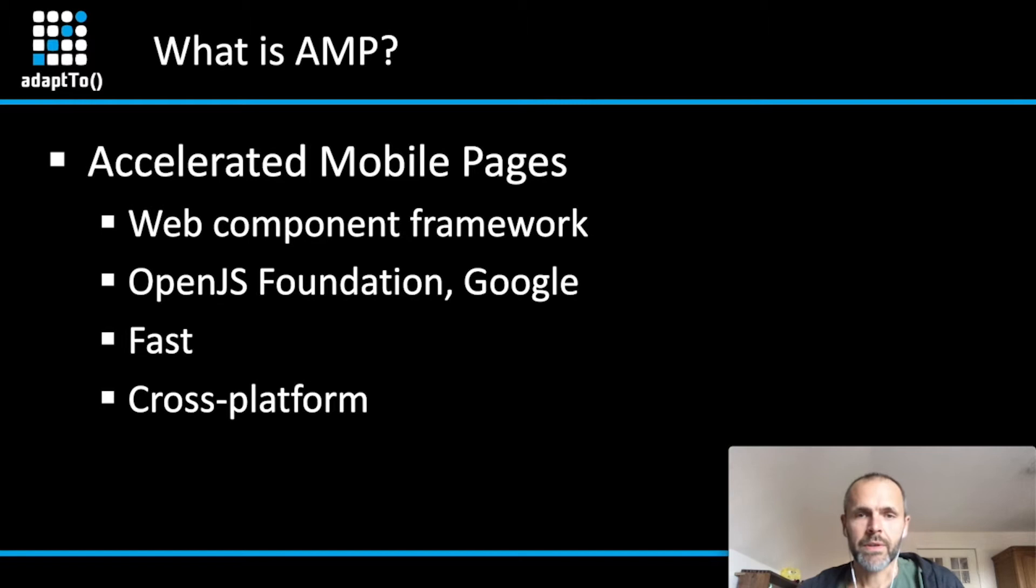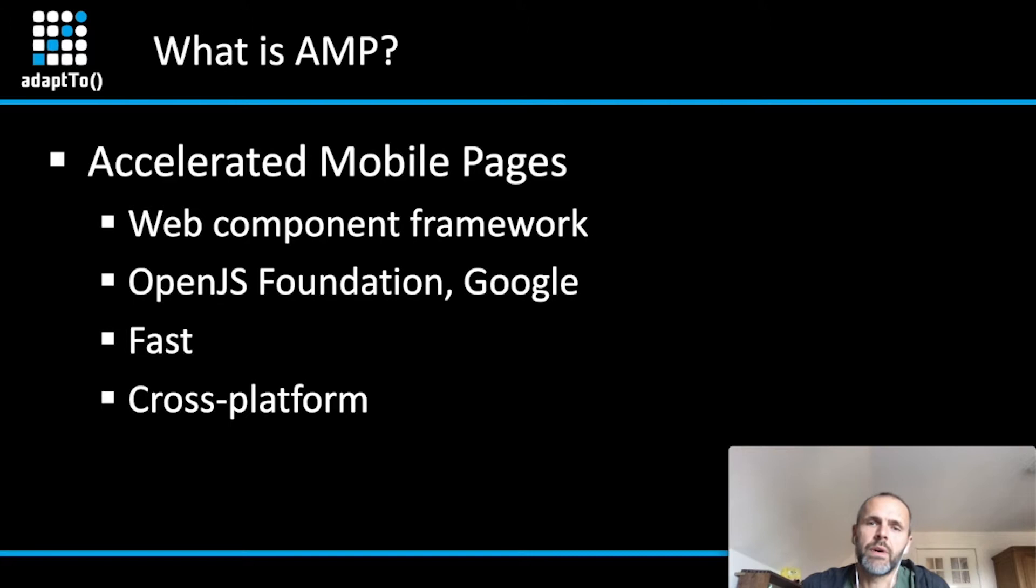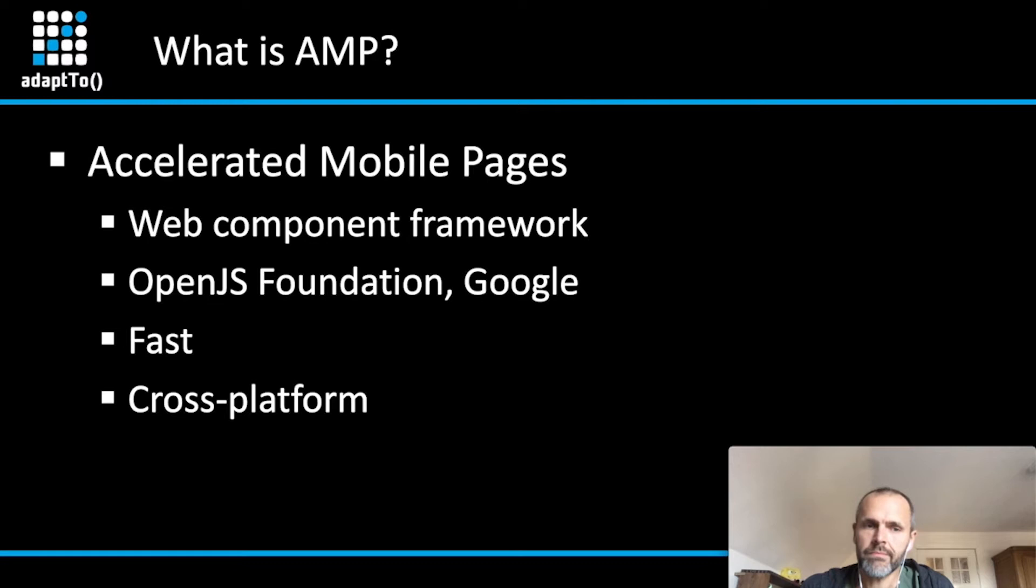First let's clarify what is AMP. AMP is a shortcut for accelerated mobile pages which gives already an indication what the purpose is about. It's all about speed and nice user experience for mobile devices. It was introduced in 2015 by Google and is nowadays used by most of the US-based publishers.